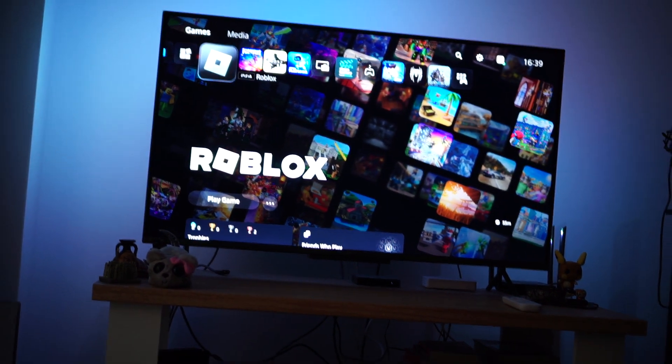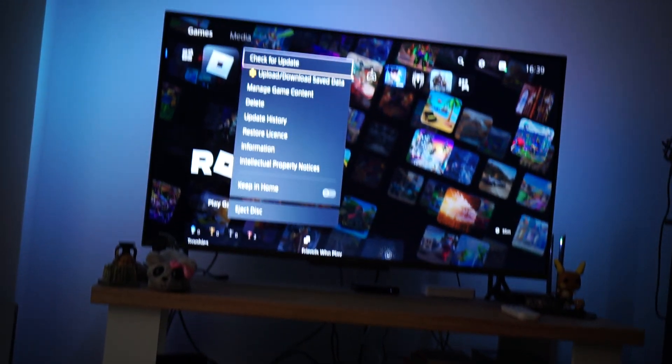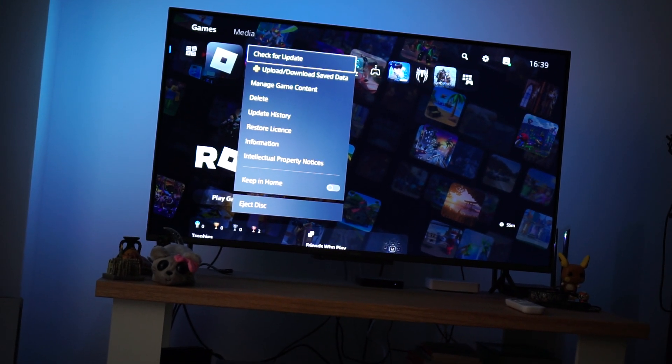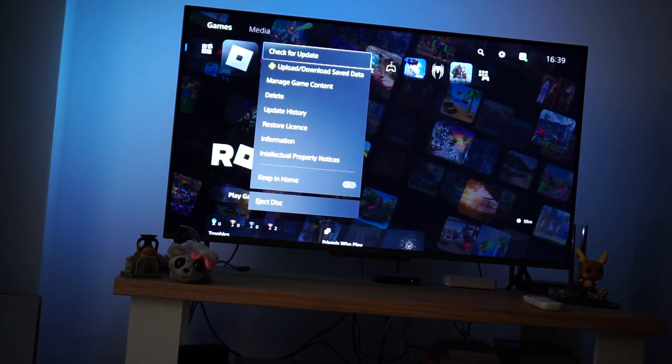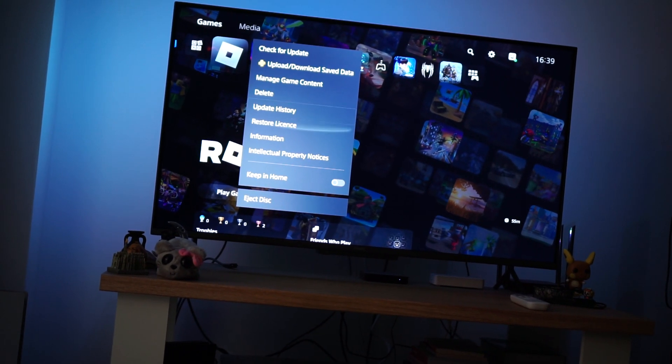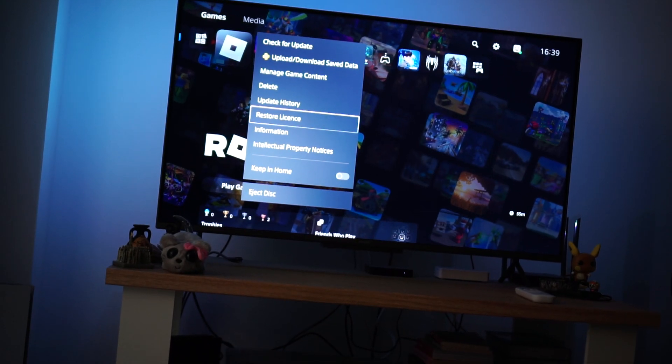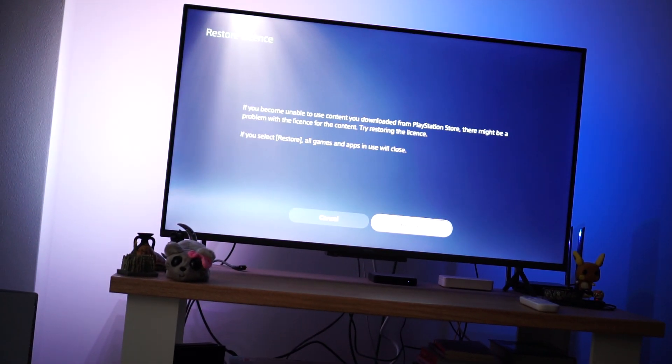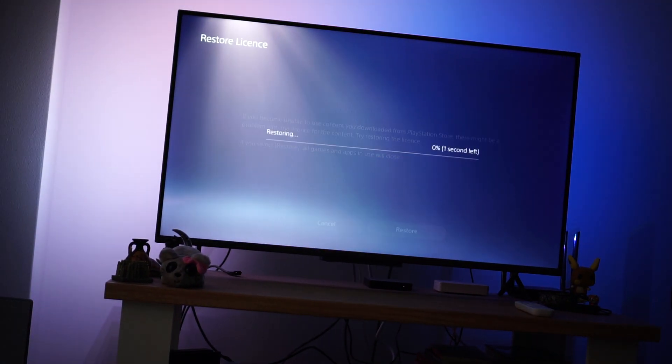Afterwards we will press on the options button yet again, and we want to go and restore the license. So scroll down until you see restore license and just click on that option and click on restore.